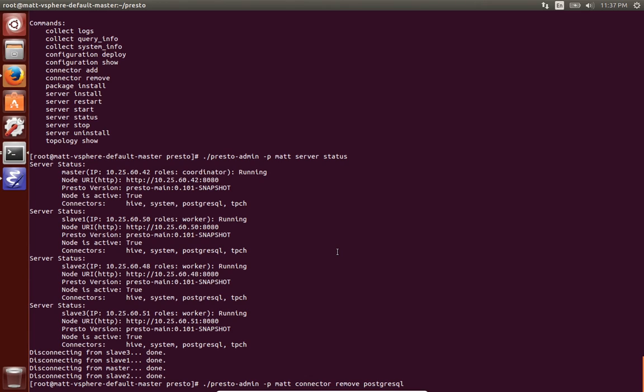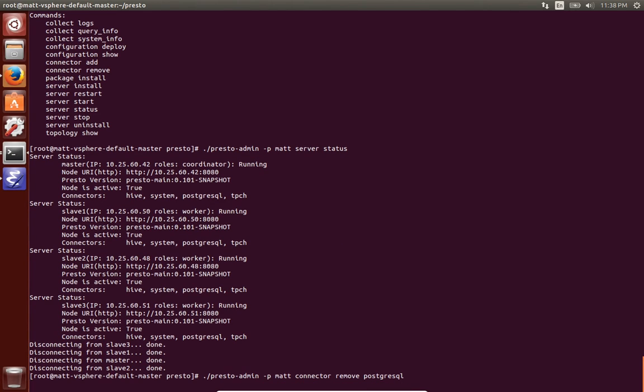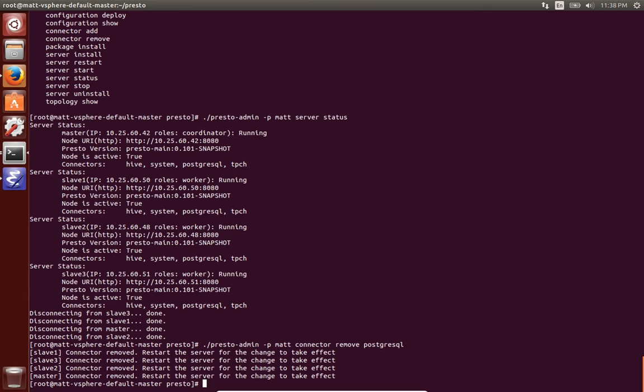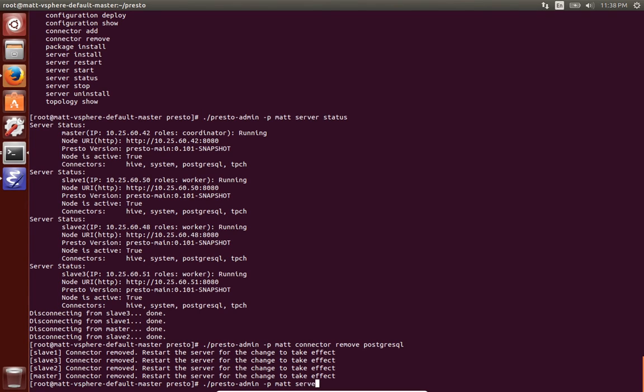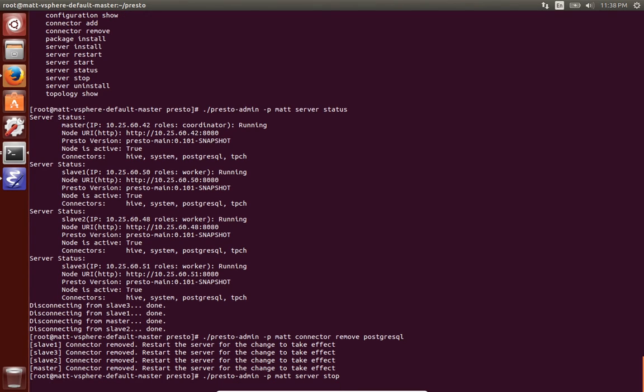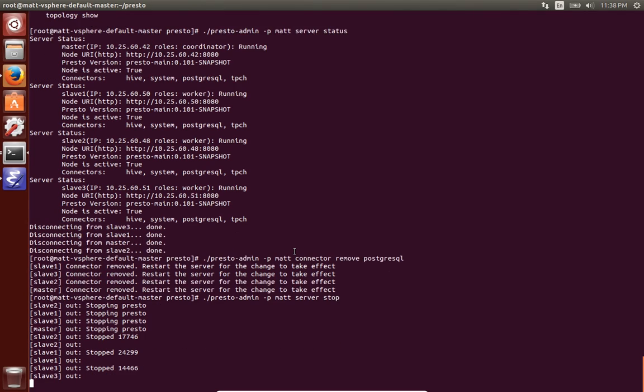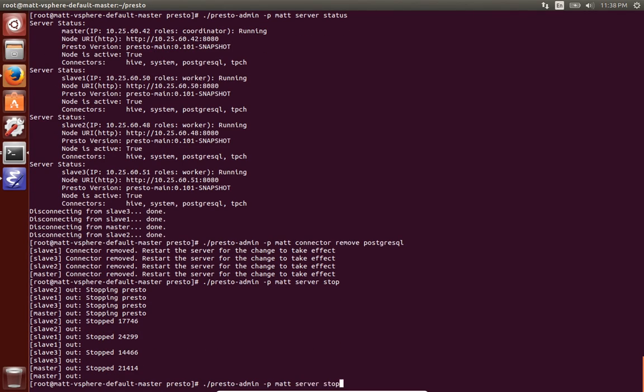So now I'm just going to show how you can manage connectors. So since we have Postgres installed, it's just easier if I remove the connector. And we successfully removed it, but it requires a server restart. Here I'm just going to stop it, really so I can just run the server status command again to show you what it looks like when Presto is not running.